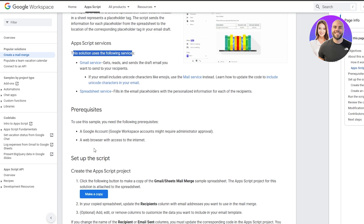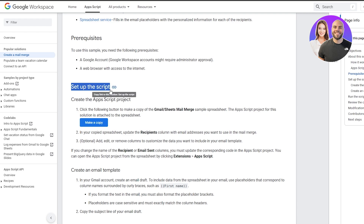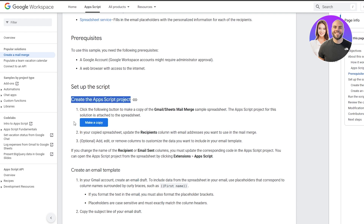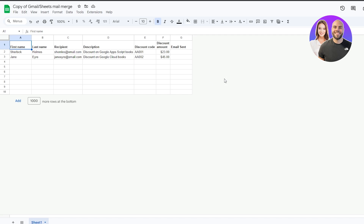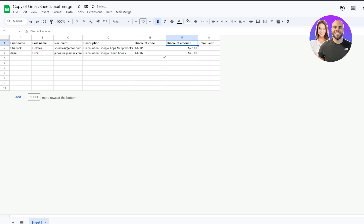This is where we set up our script — we need to create an App Script project. Click 'Make a Copy' and it will open in a new tab; the attached App Script files and functionality will also be copied. The headers you must not change are: First Name, Last Name, Recipients, and Description. You can change other columns like discount code or discount amount to whatever you want.